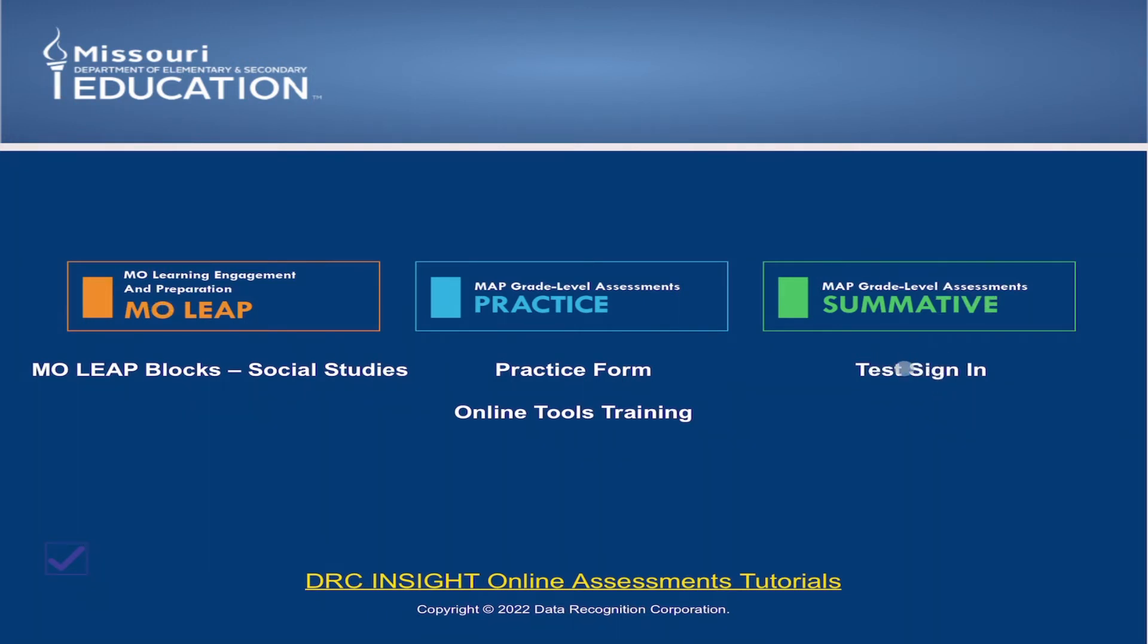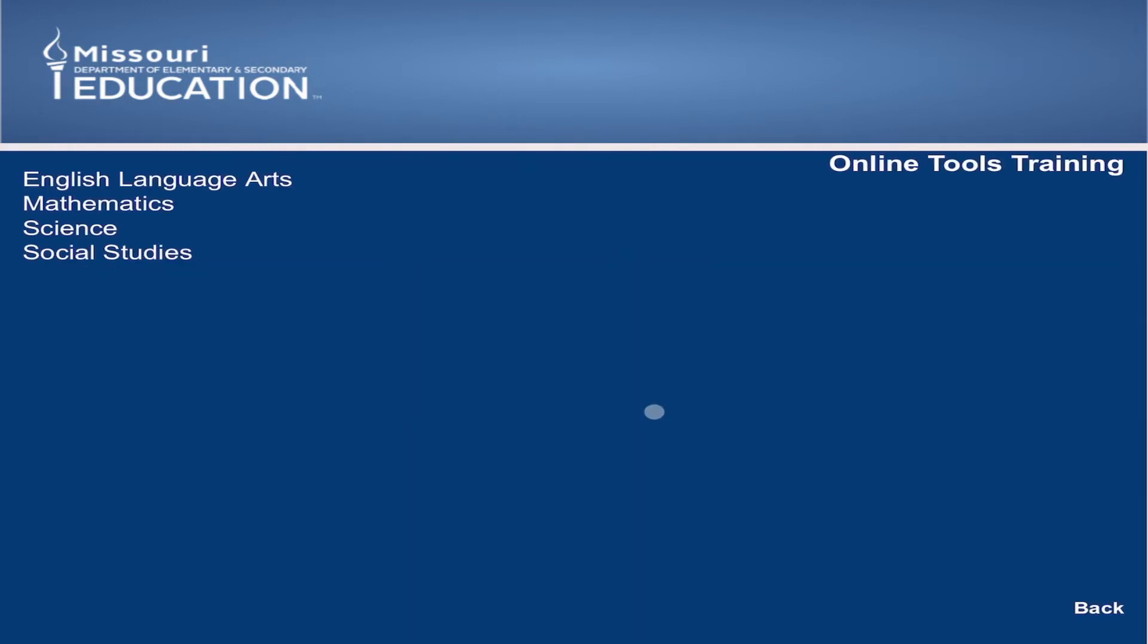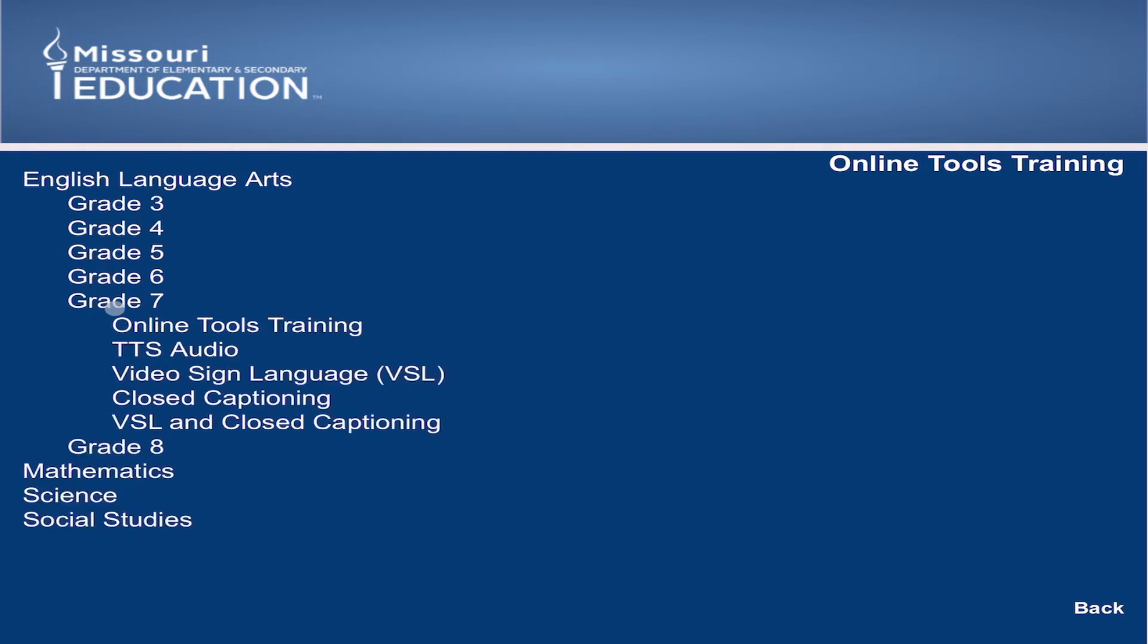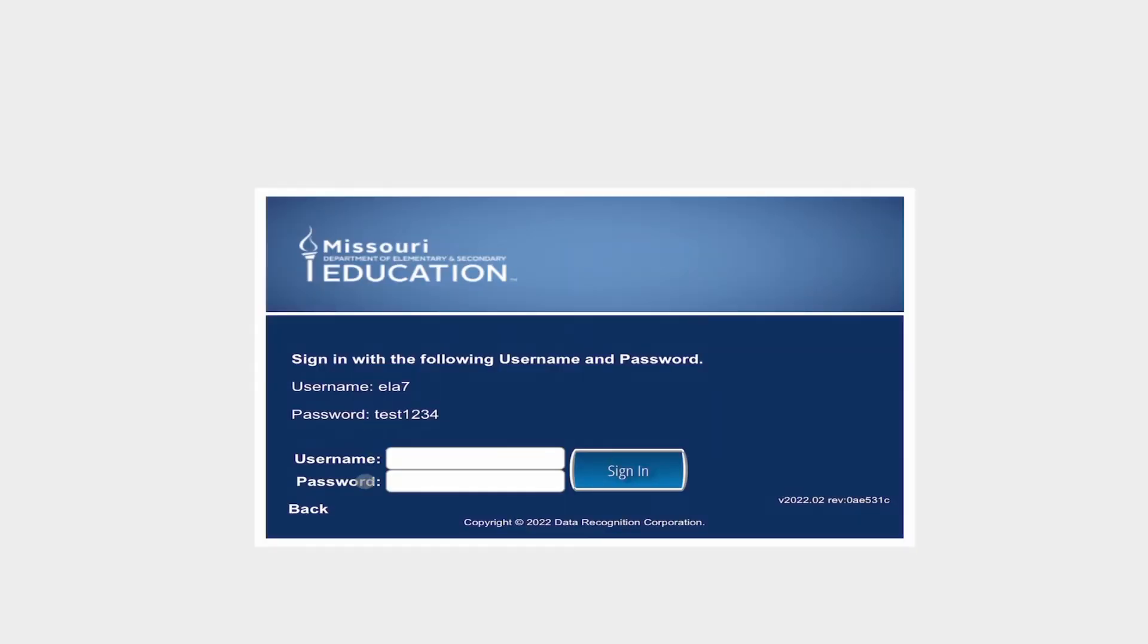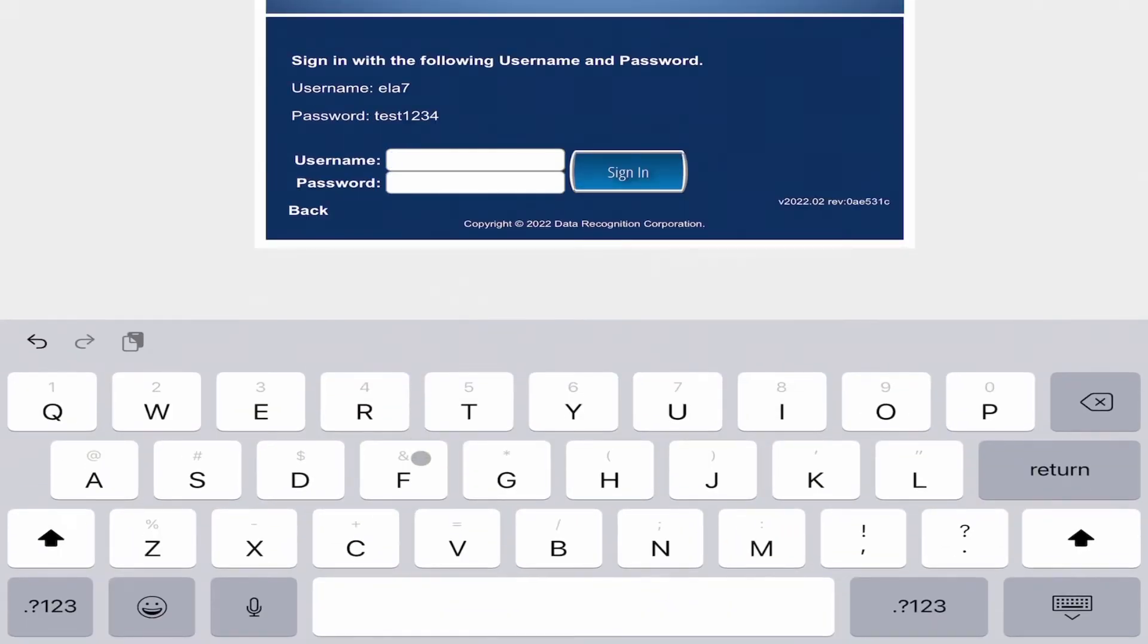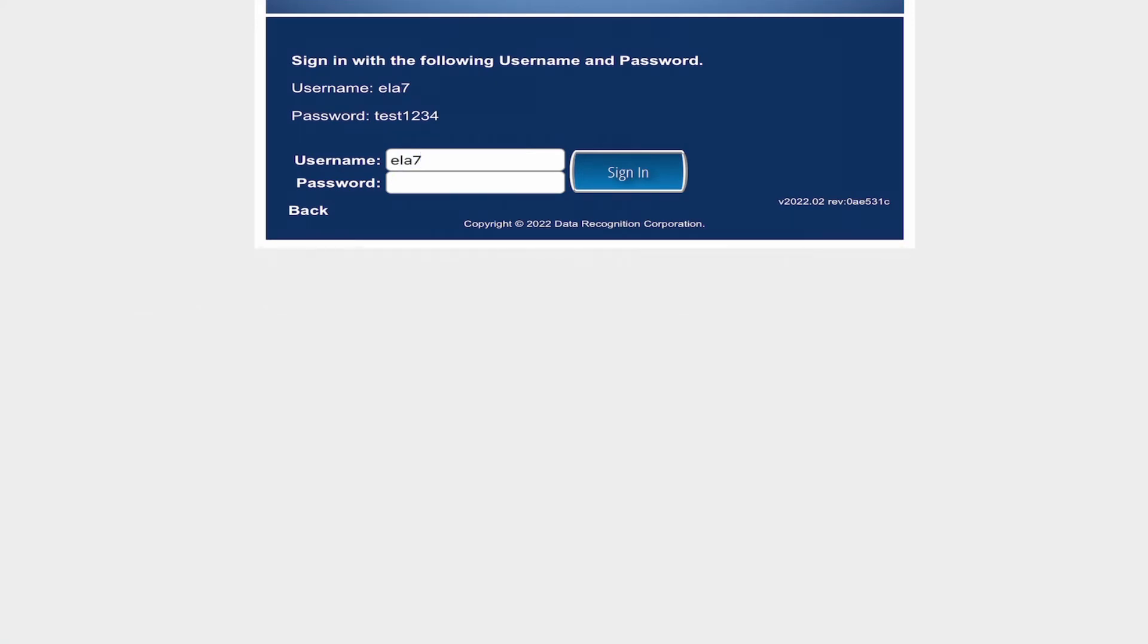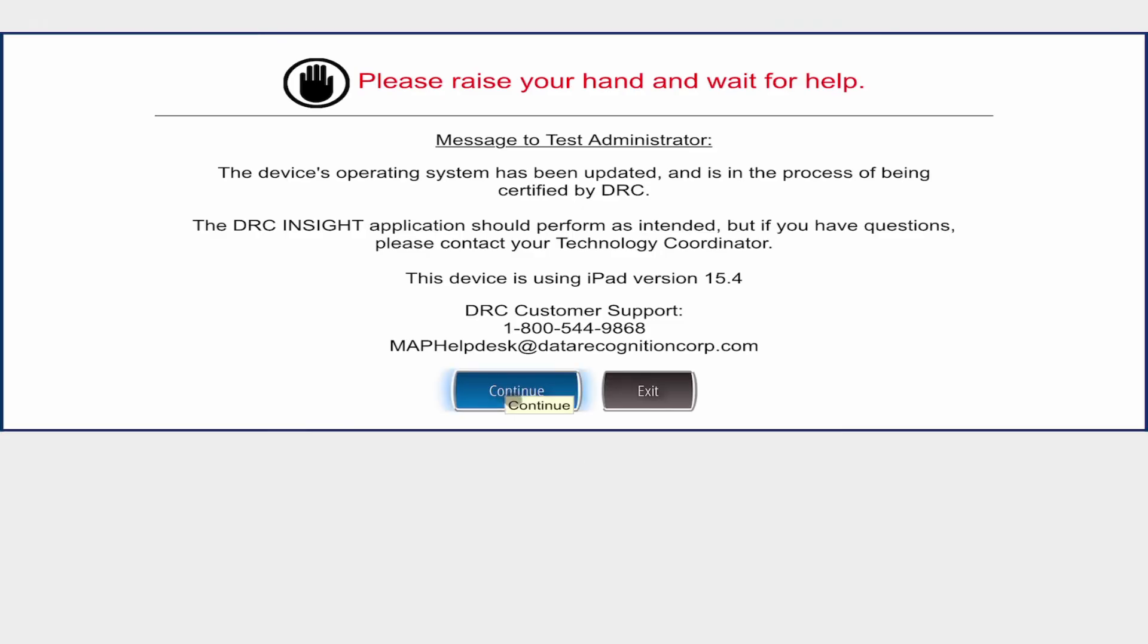The links to actually open them are down below here. When we go to take the test, this Test Sign-In button is what we're going to use to actually get into that test. But since we're not testing today, we're going to go ahead and do what's called the Online Tools Training. For the Online Tools Training, it gives you a variety of different subjects to choose from. We're going to start off by doing English Language Arts and simply choose 6th, 7th, or 8th grade, and then do the Online Tools Training. Here it asks you to log in. Right above, it'll tell you what the username and password is. This is slightly different depending on which test you chose. It is case sensitive, which means you need to make sure that it matches uppercase or lowercase. And then click Continue.